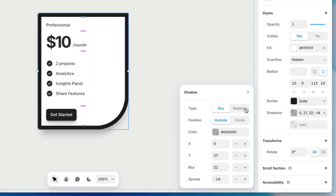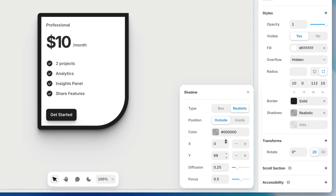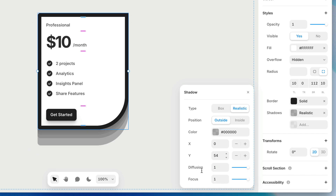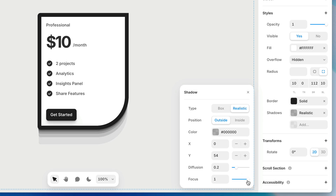If you want an even more realistic shadow, rather than using the typical box shadow — which is basically just the shape of your layer blurred behind itself — we have the option of adding a realistic shadow instead. What a realistic shadow does is automatically stack several shadows that give a more convincing effect. By adjusting the diffusion, we adjust how quickly those shadows fall off, and by adjusting the focus, we can make them more or less blurry. With the diffusion and focus in a happy middle ground, we end up with a shadow that's quite a bit more realistic than a single typical box shadow.